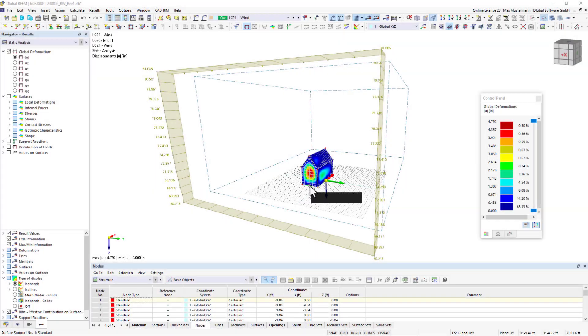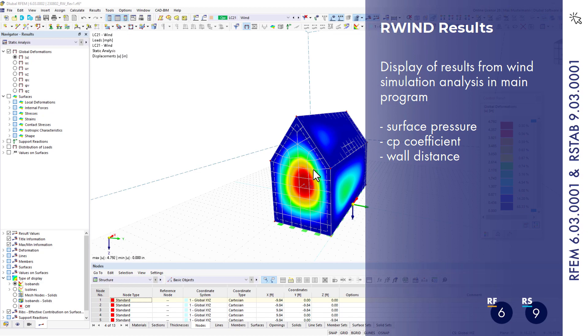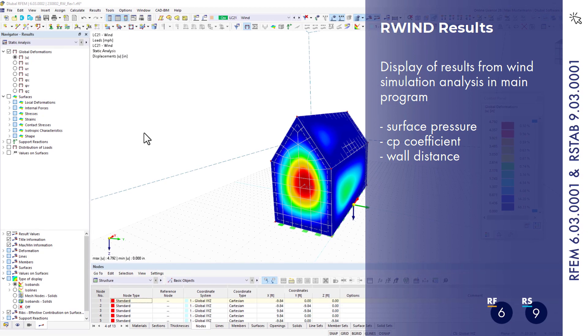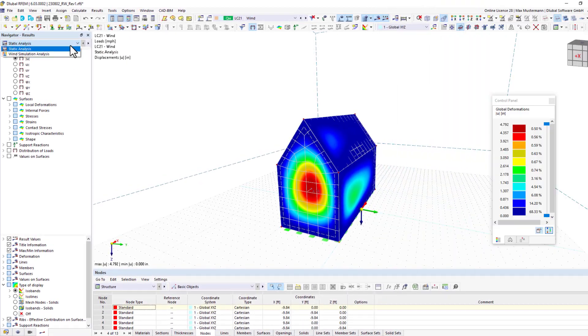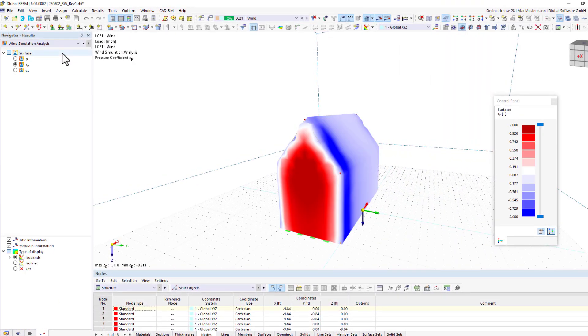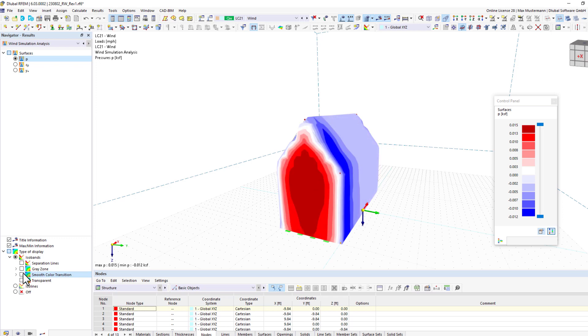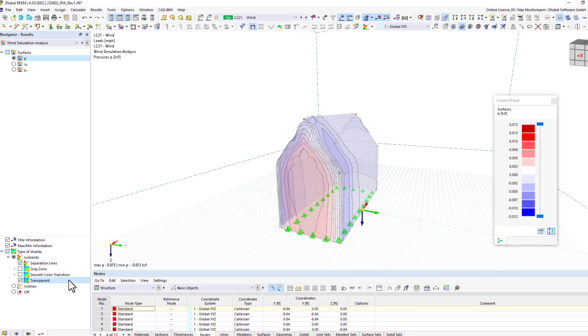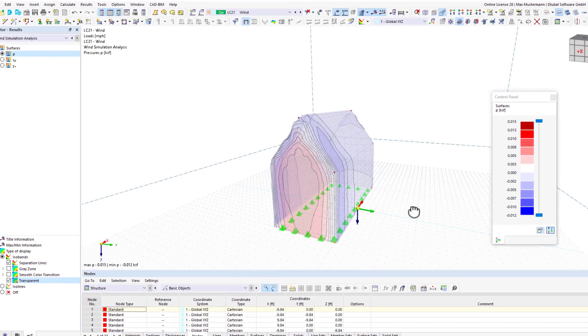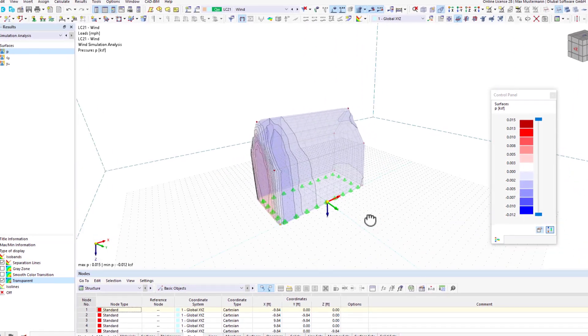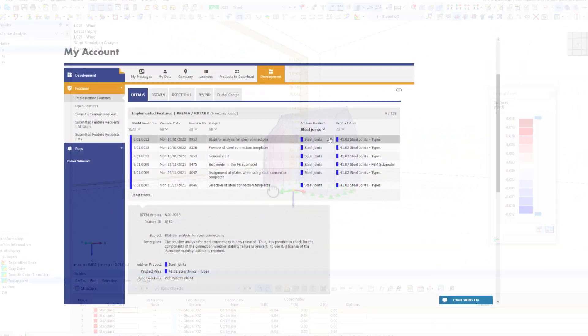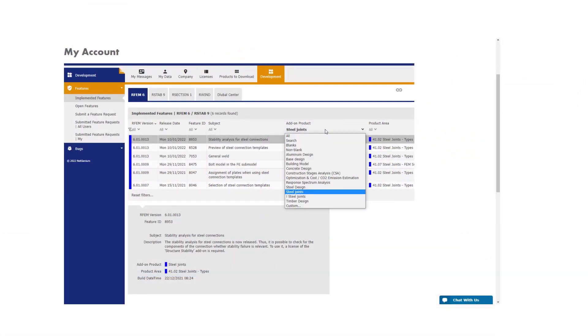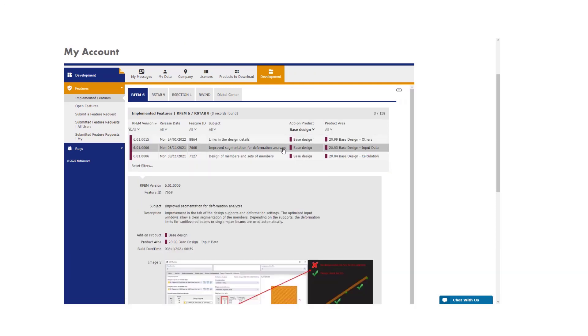In July 2023, version RFEM 6.03 was released. With this version, it is now possible to display results from the RWIND calculation directly in the main program. Currently, the surface pressure, the CP coefficient, and the distance to the wall can be shown. In upcoming versions, you will be able to display more results here. As always, all planned and implemented features are listed in the extranet.